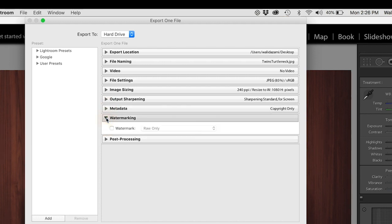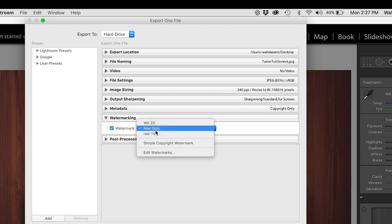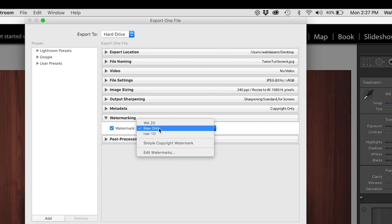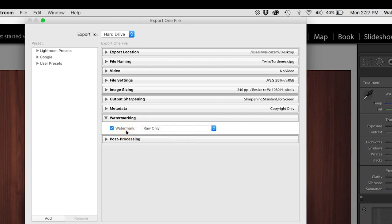Watermarking entirely up to you. This is important, I watermark, I will not watermark for Instagram and I don't suggest you do either. But while we're here I'm going to show you some watermark features. I go raw only, raw 10, and WA for Waleed Azami 20. The 20 is 20% opacity, 10 is 10% opacity, and raw only is about 10 or 12% opacity also. The reason why, now remember for Instagram we are not doing watermarking, but the reason why I'd say raw only is because...